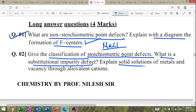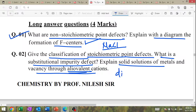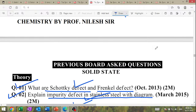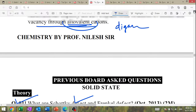What is the substitutional impurity defect? Explain ionic solid solution of metal and vacancy through aliovalent impurity defects — draw the diagram (different diagram). These are high-priority IMP defect questions for the exam.